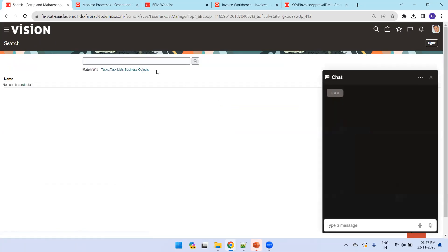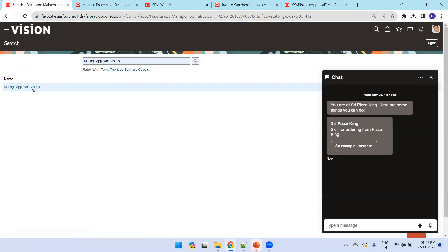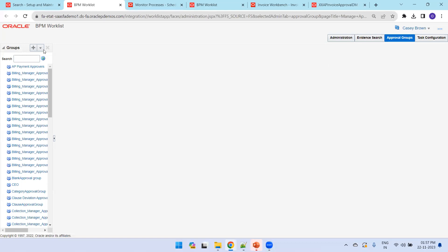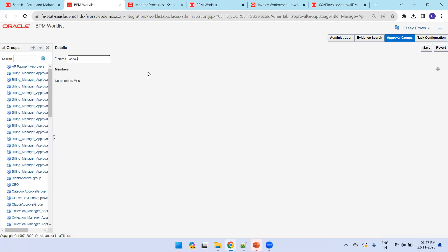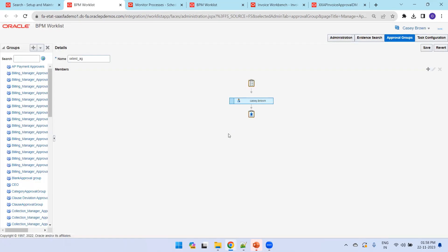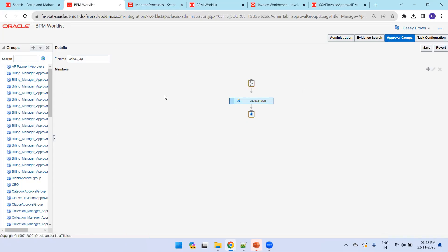I've enabled 'Enable Invoice Approval' as well as 'Allow Force Approval' — that's the first thing to enable. Next, search for 'Manage Approval Groups'. Once you click it, it goes to the BPM Approval Groups page. This is where you can create a new approval group or modify task configuration. You can add a new approval group and add a new user — this should be a valid user in your Fusion application instance.